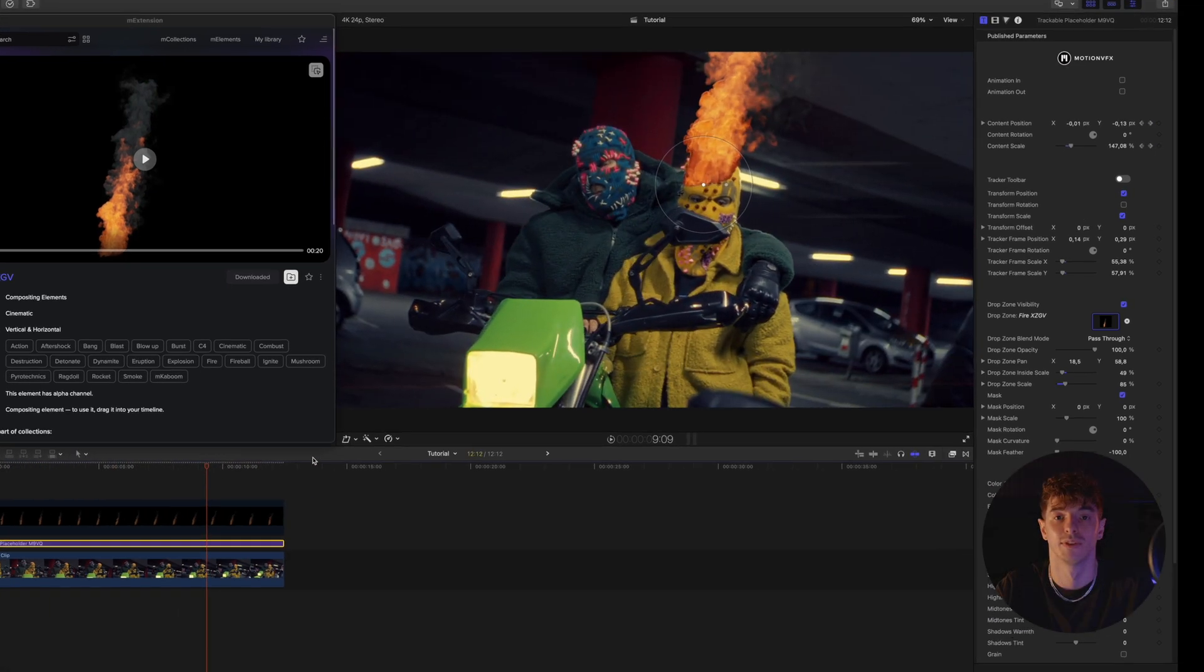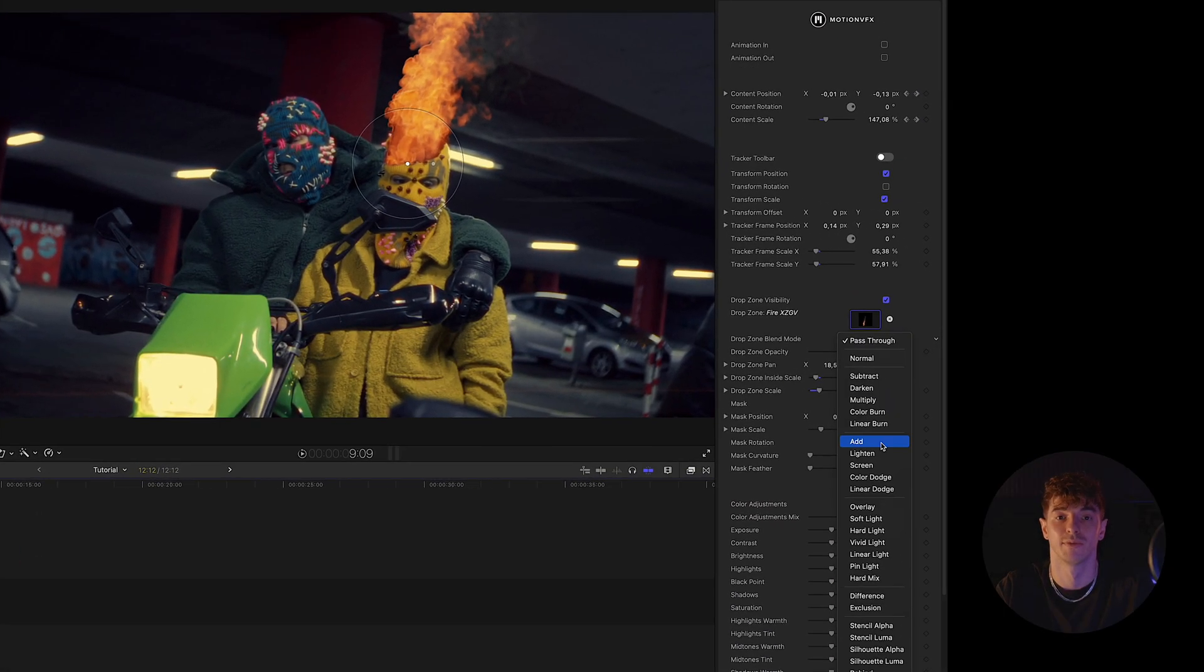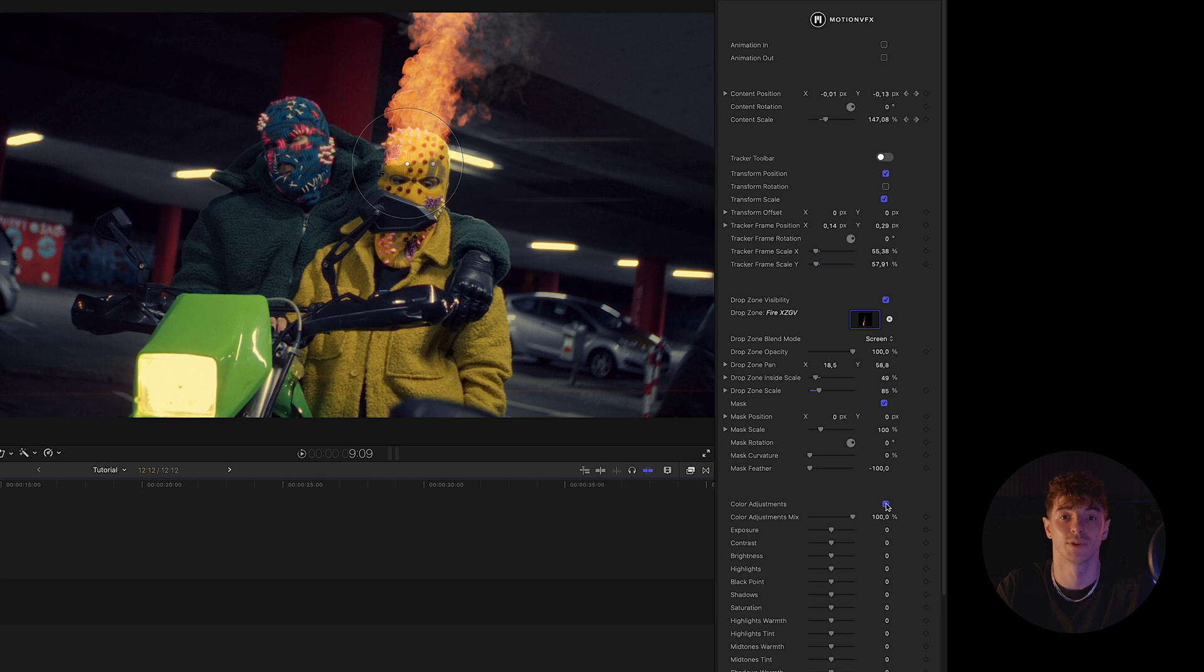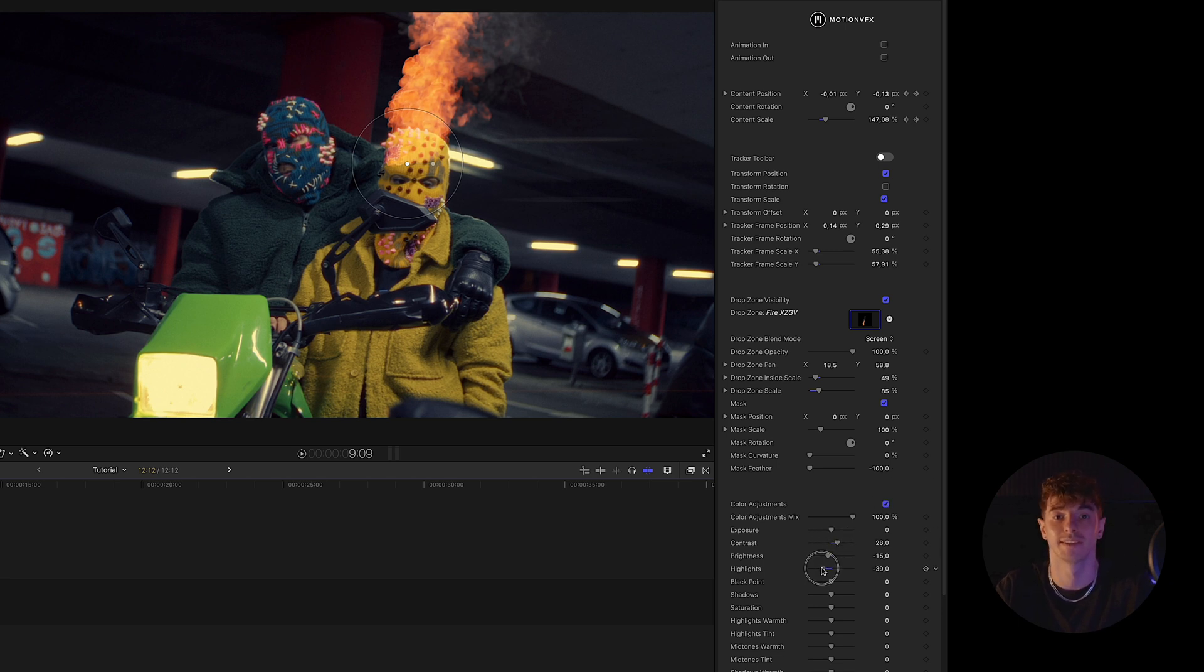To visually transform fire into smoke, I set its blending mode to screen and adjust the settings in the color adjustment tab.